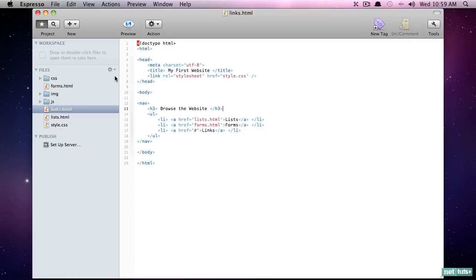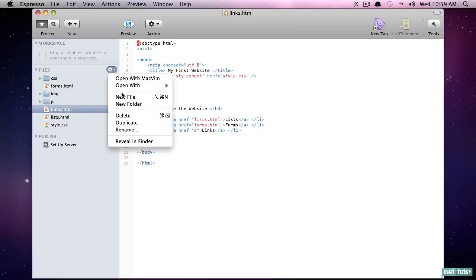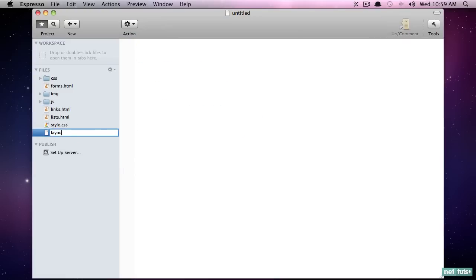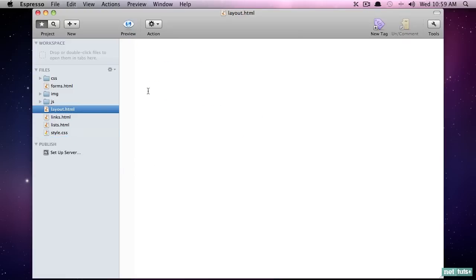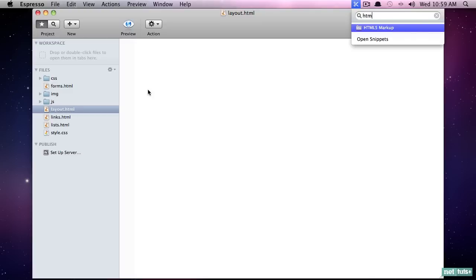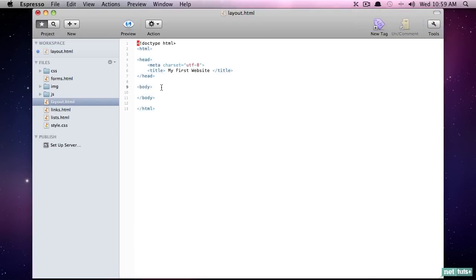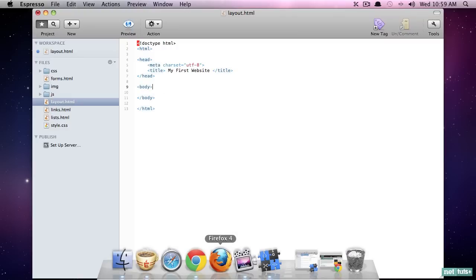So let's create a new file and we'll call this layout.html. Once again, I will paste in some markup and let's get started. So we need to tell the browser, create the markup for the header, the footer, and the main content area.